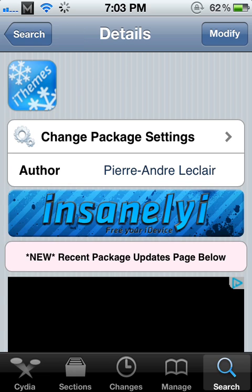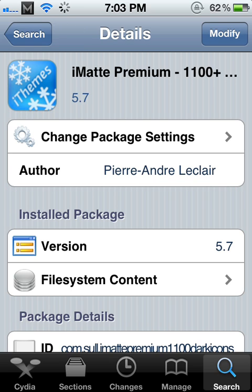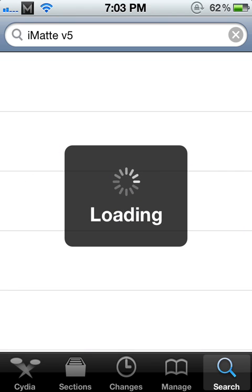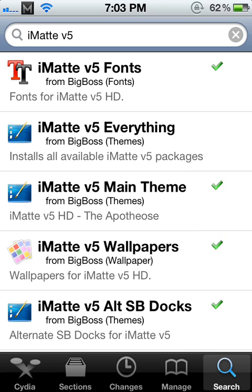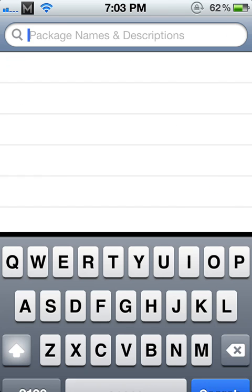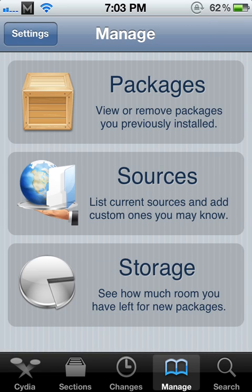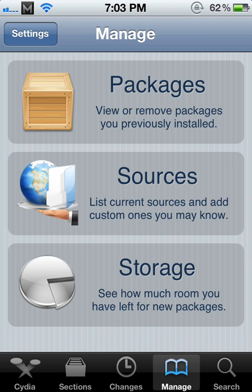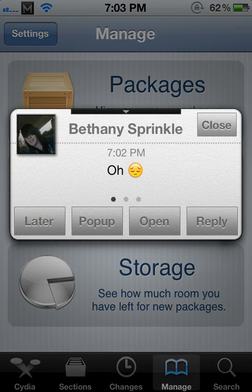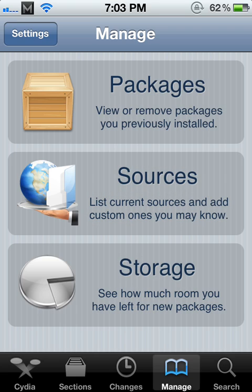Then you're going to want to install a source called InsanelyEye. I'm pretty sure that's how you say it. But this source is frowned on by a lot of people because he takes people's work, like all the paid tweaks and themes, takes it, cracks it, and makes it free. So he's basically just stealing their work, making it for free.